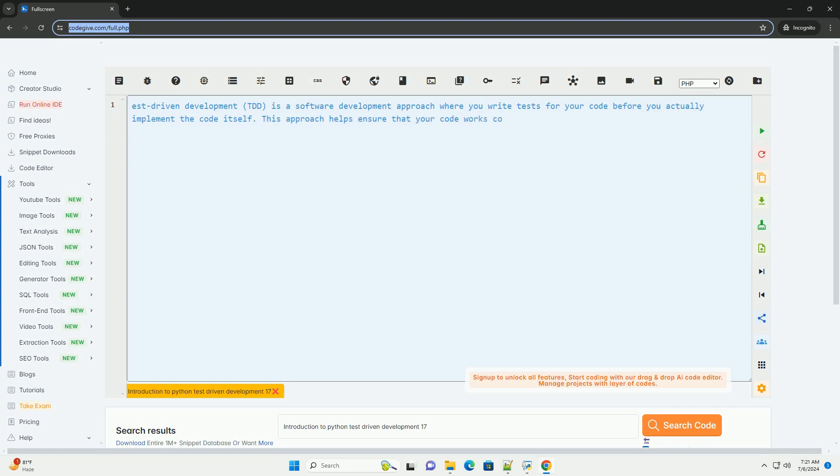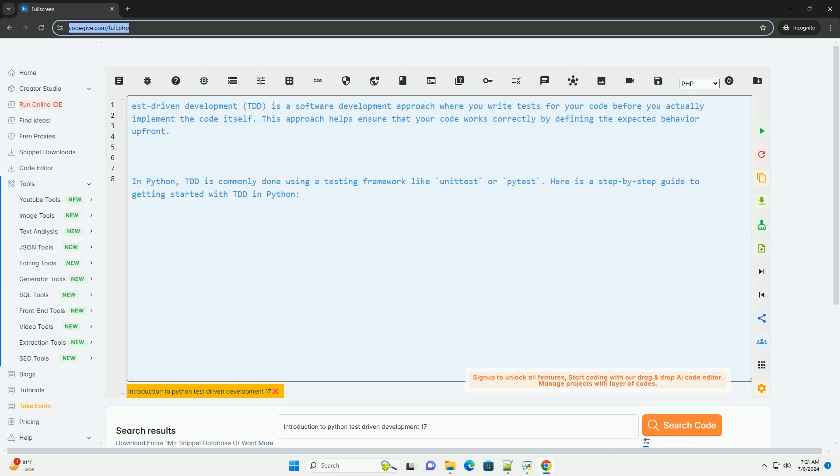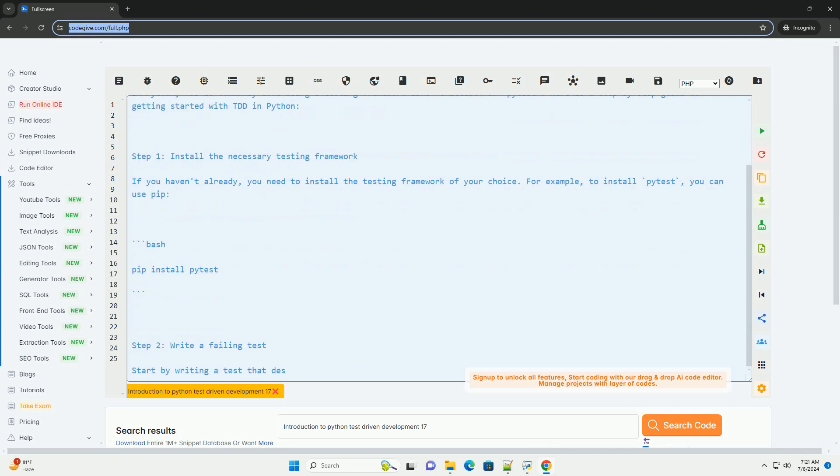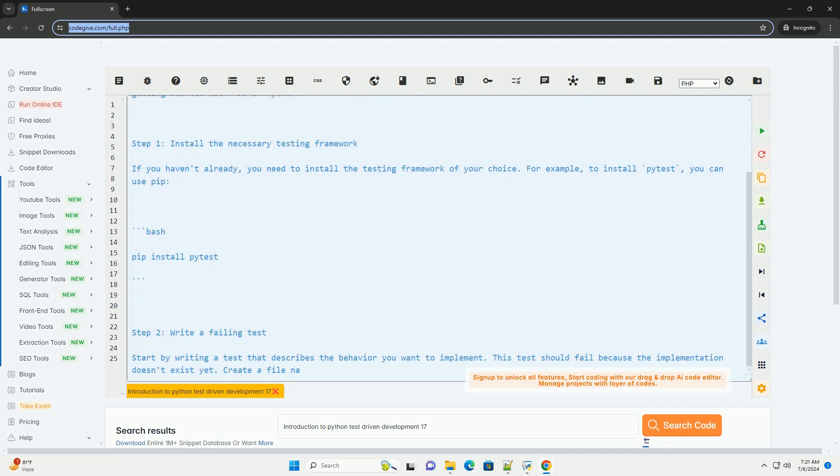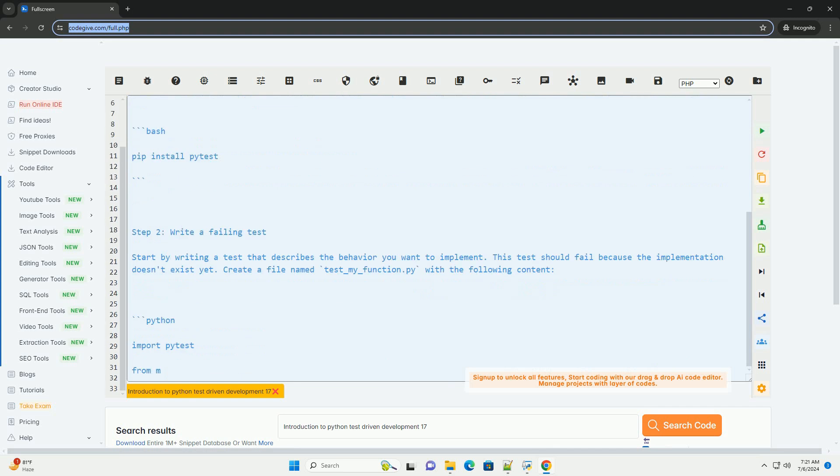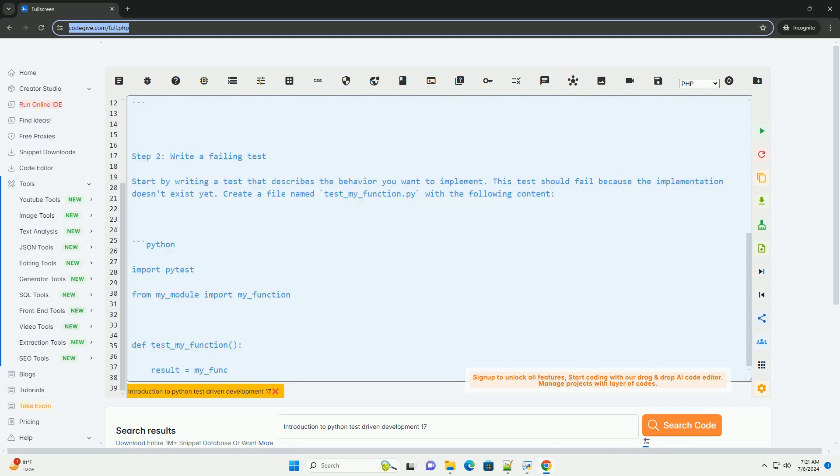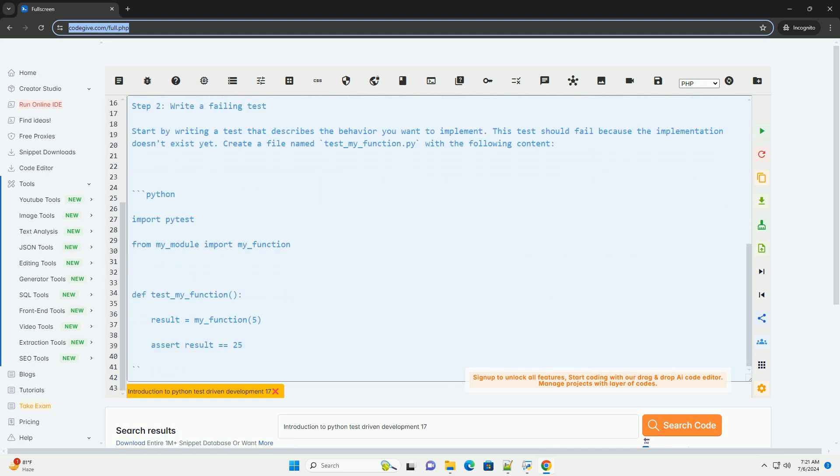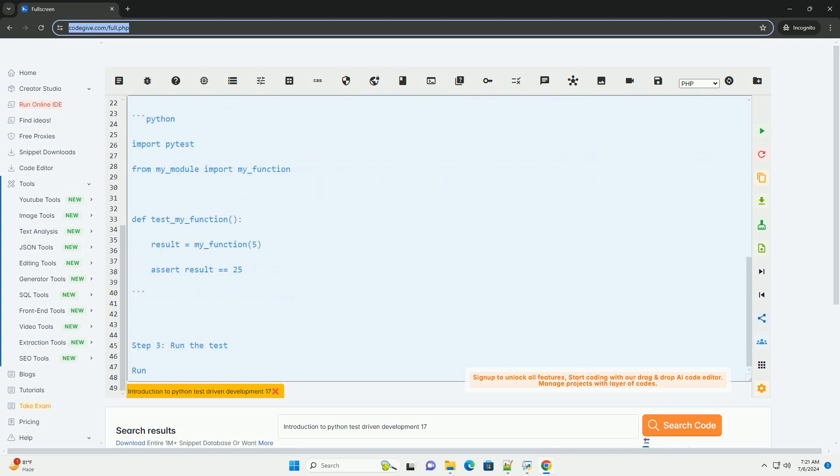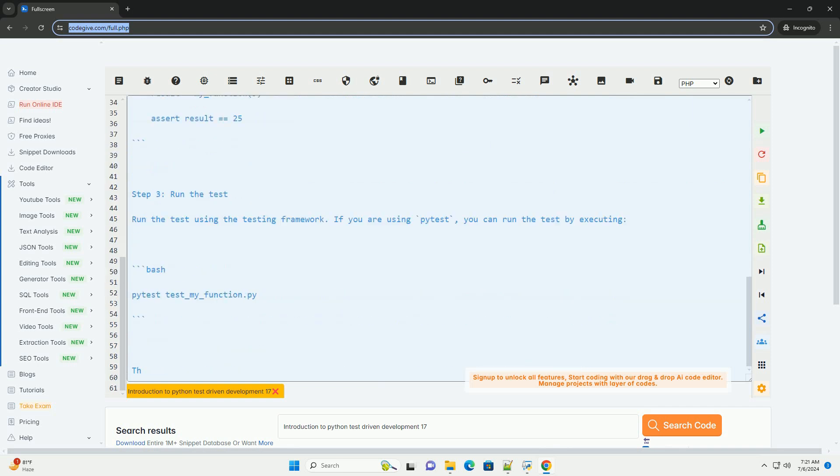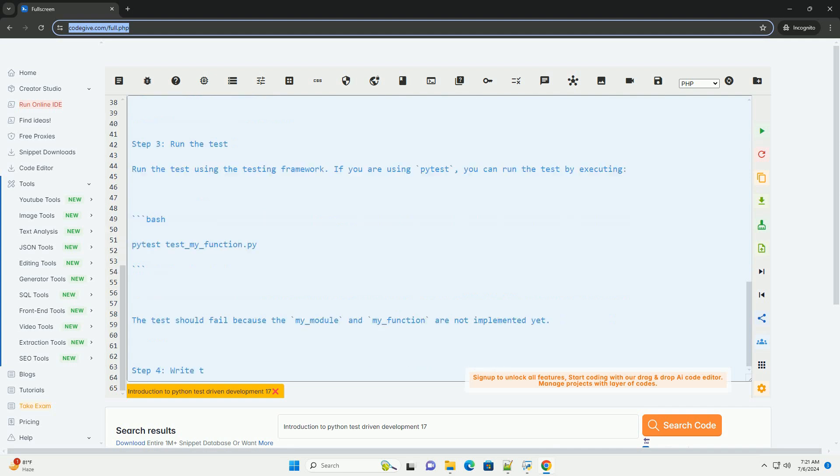Test-Driven Development, TDD, is a software development approach where you write tests for your code before you actually implement the code itself. This approach helps ensure that your code works correctly by defining the expected behavior up front. In Python, TDD is commonly done using a testing framework like Unitist or pytest. Here is a step-by-step guide to getting started with TDD in Python.